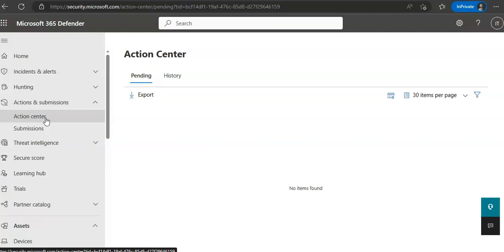It will define a common language for all remediation actions and provides a unified investigation experience. So the Action Center would consist of pending and historical items.